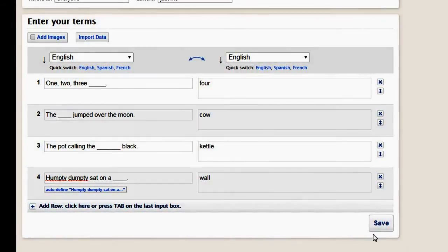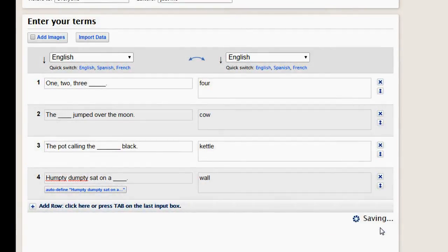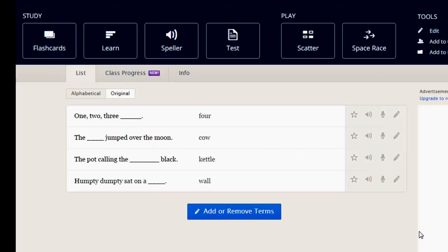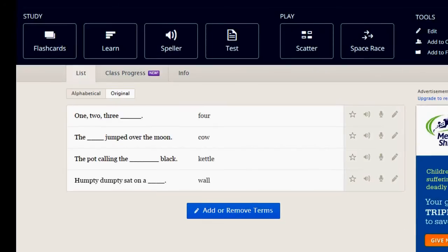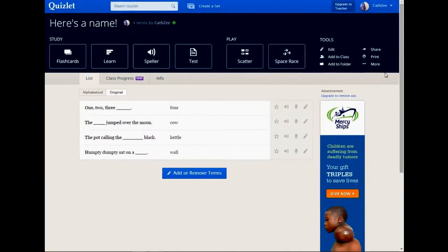Once you're done, be sure to click Save. And here is your questions.